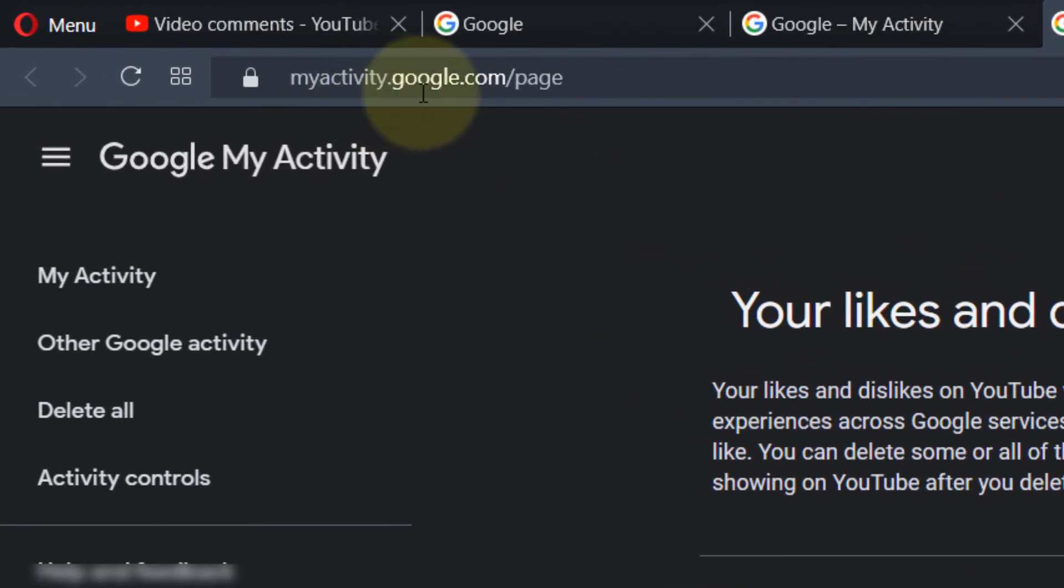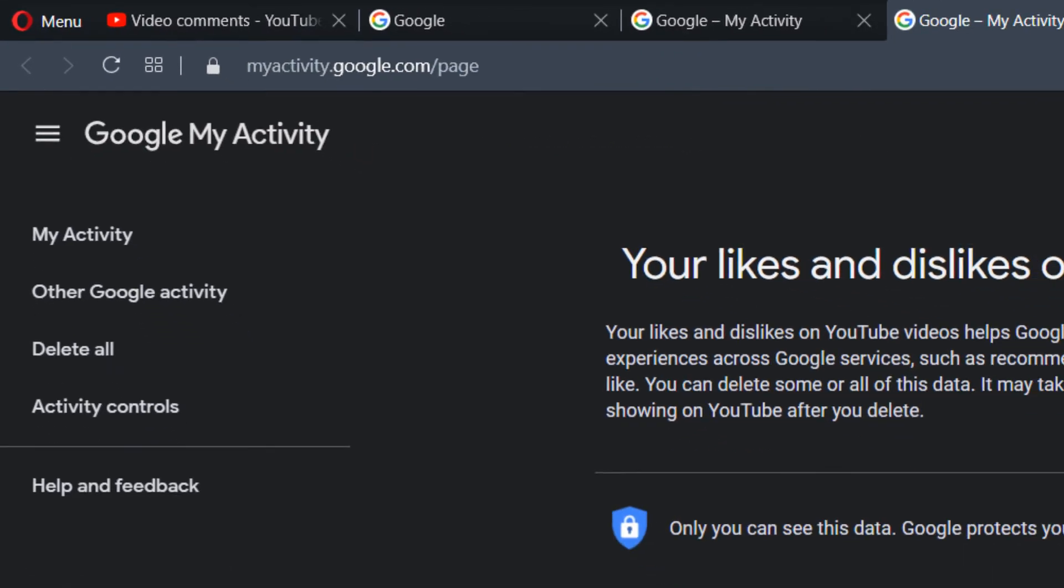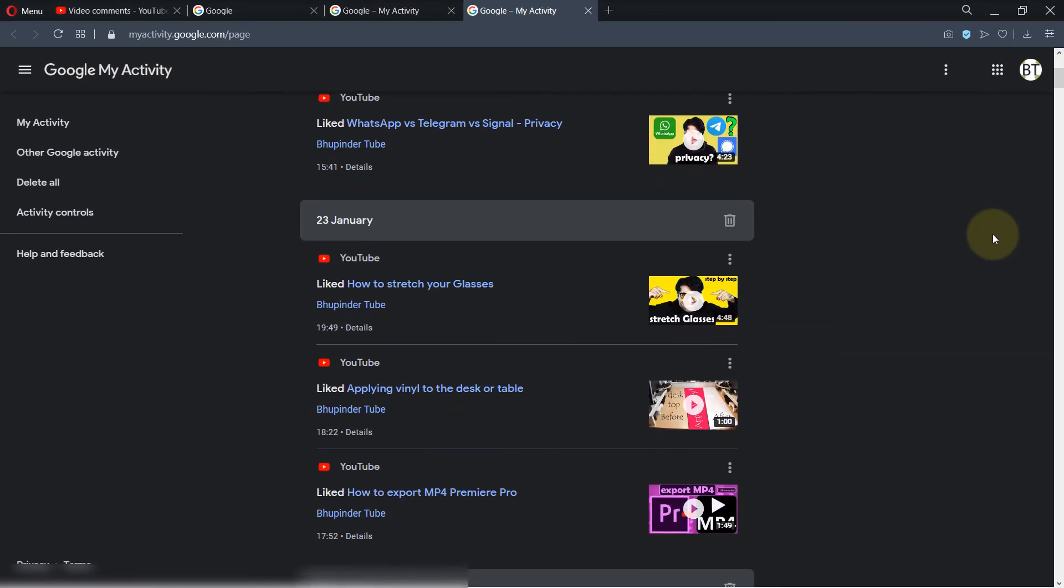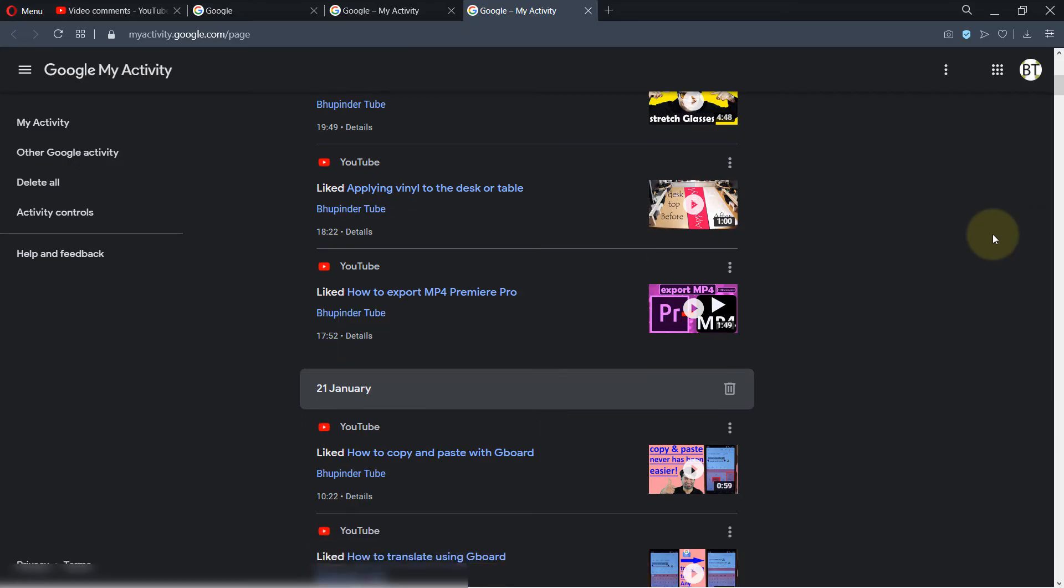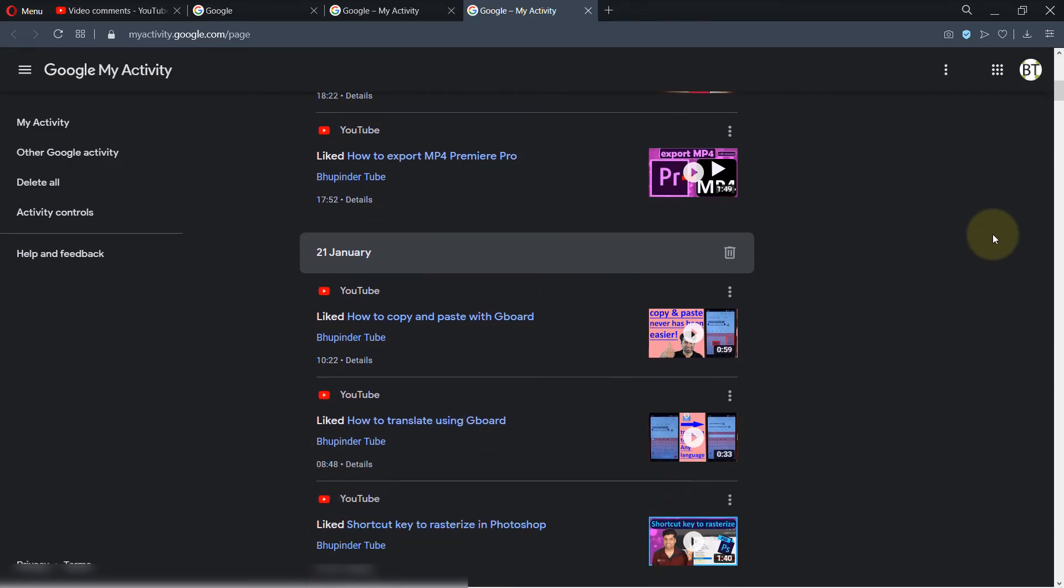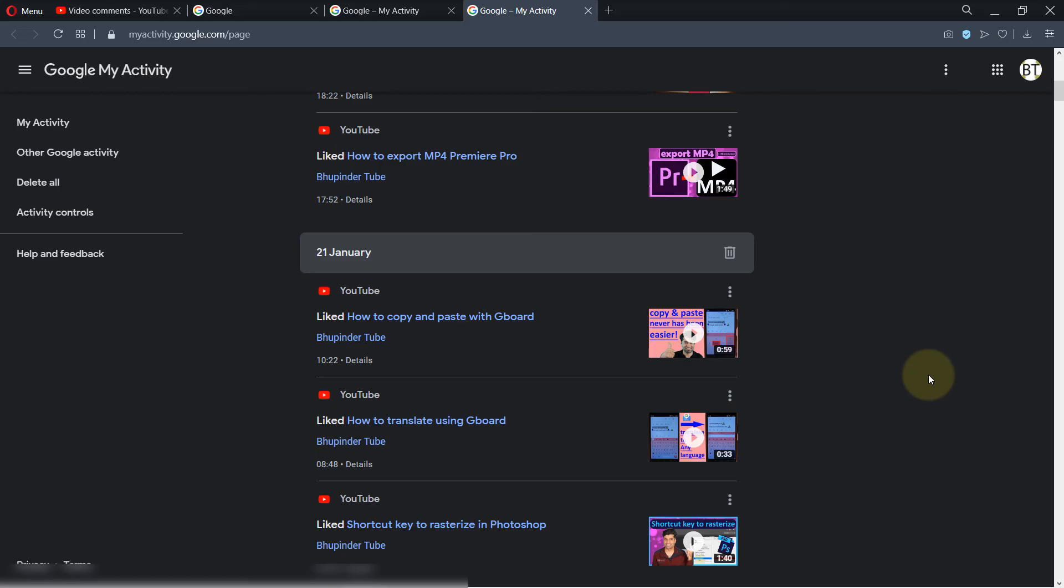And here you will find the list of all your liked videos with the date. So as the viewer has asked, he wants to go back to 2011, so he needs to scroll down, keep scrolling down until he gets to that date. It might take a while to get to the bottom of this list if you've been on YouTube for a very long time.